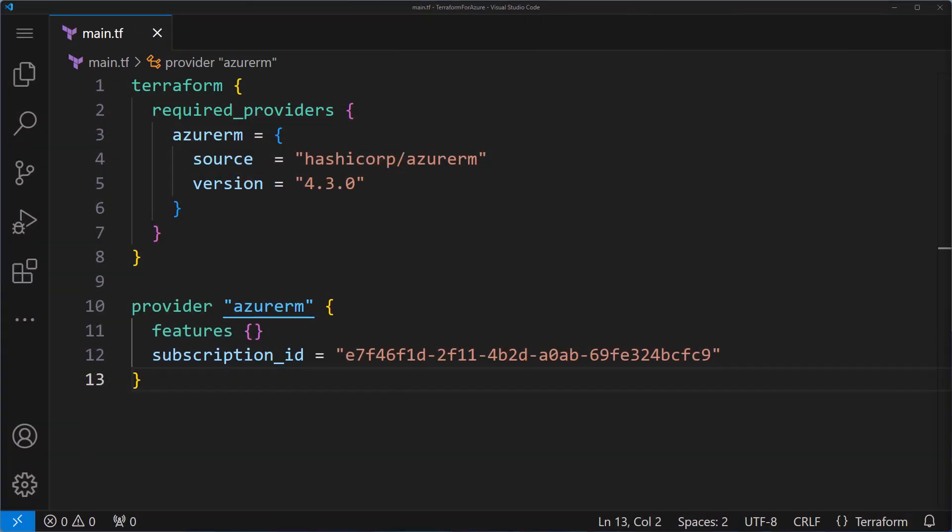So what exactly are variables in Terraform? They allow us to accept external values, which means we can write more generic scripts. You can think of them like placeholders for information that might change.